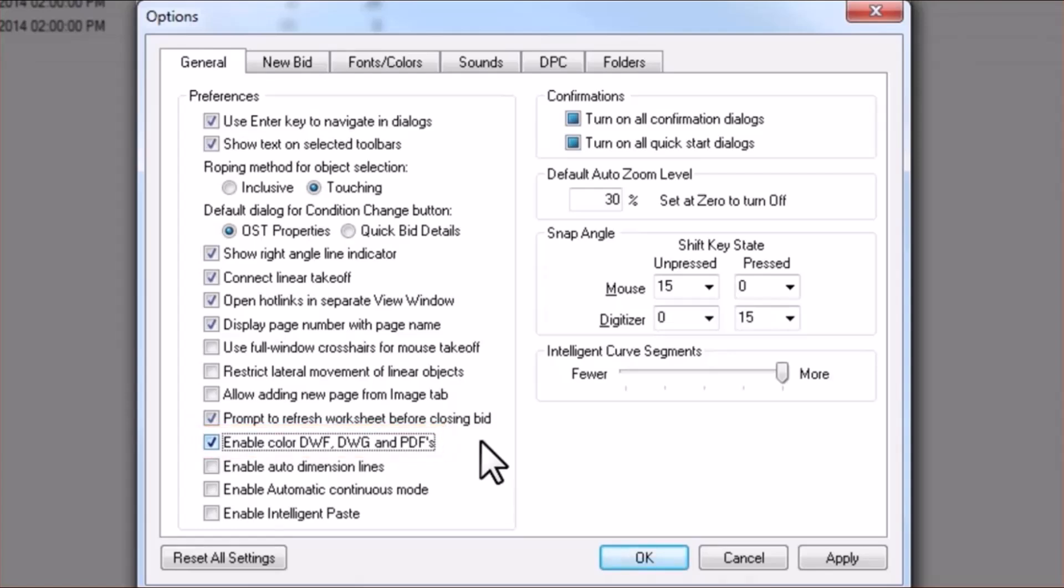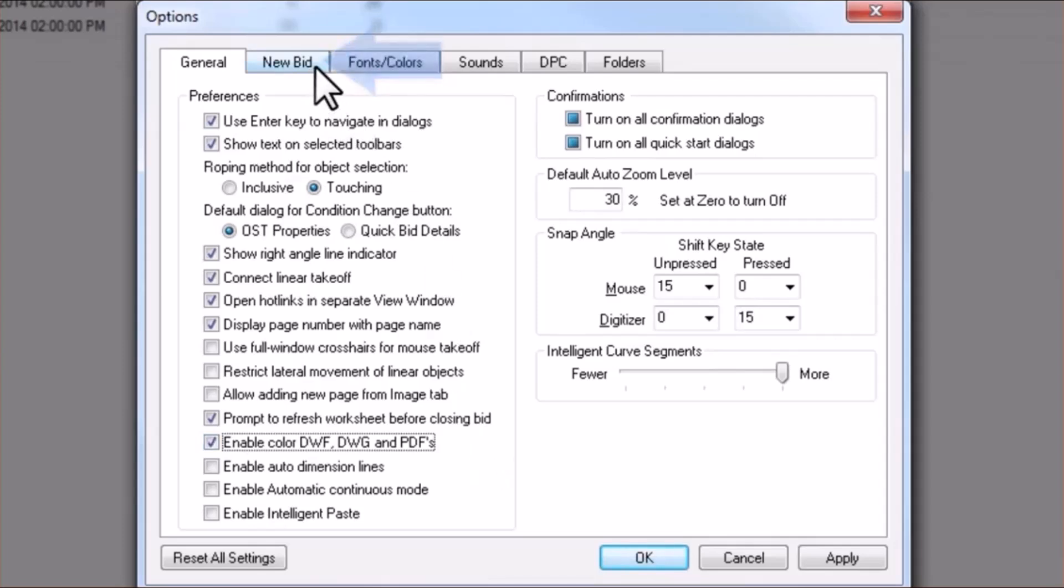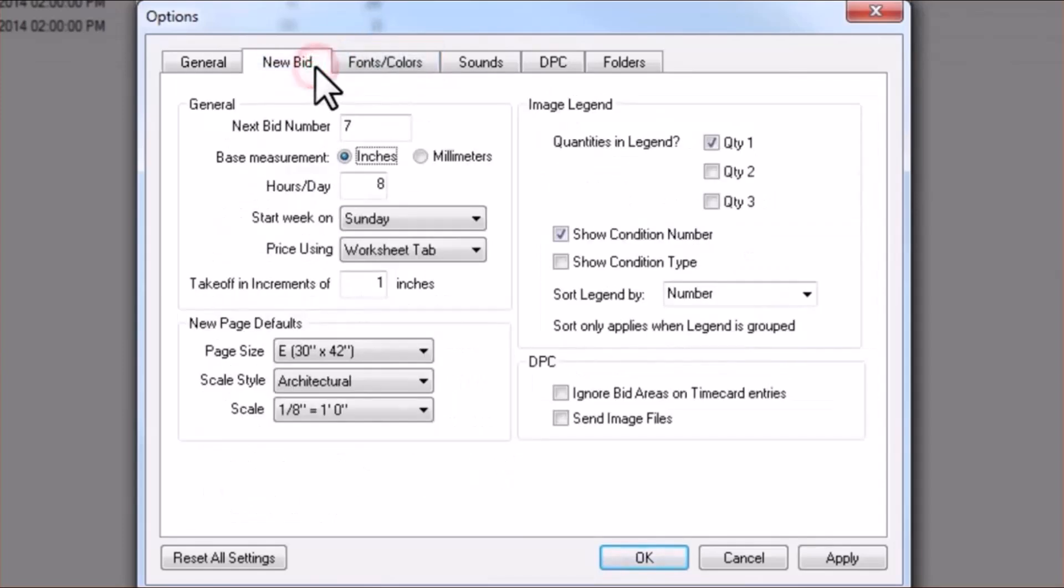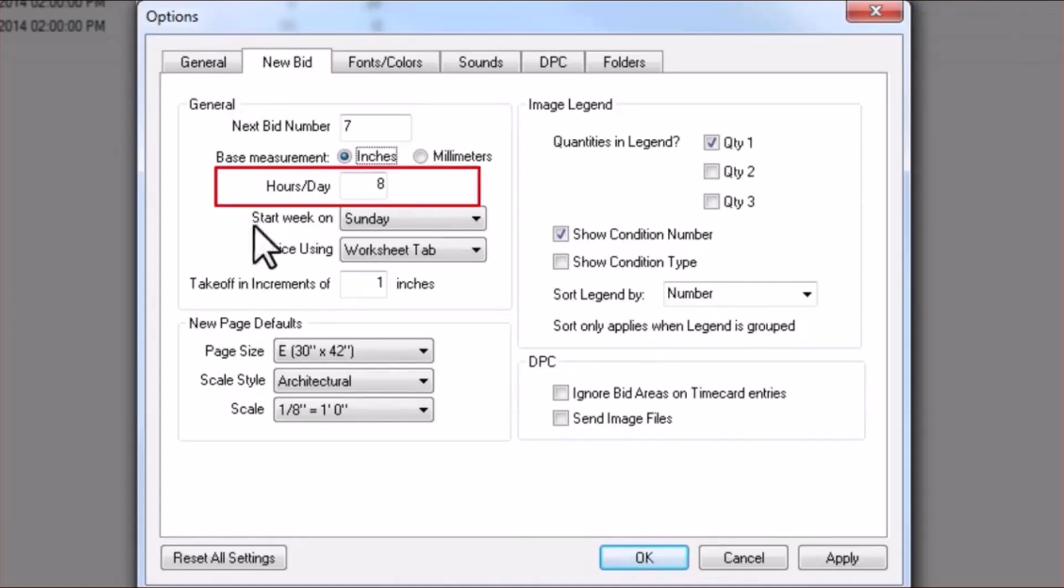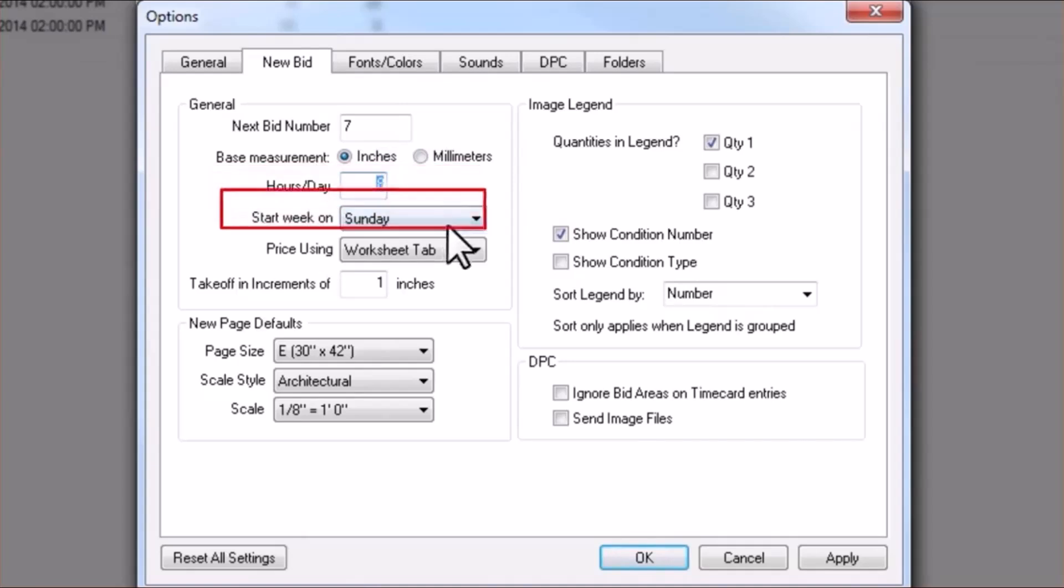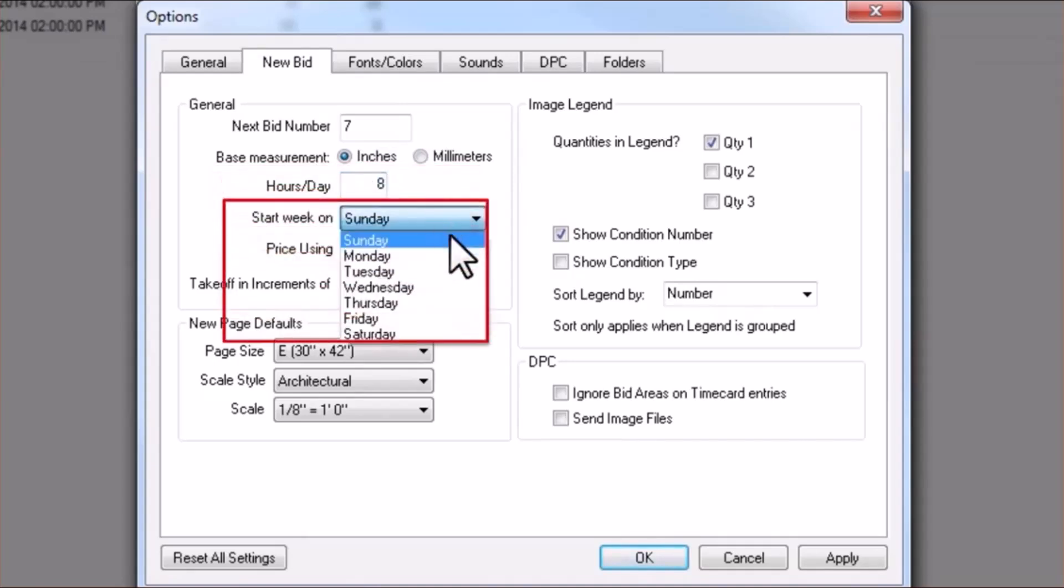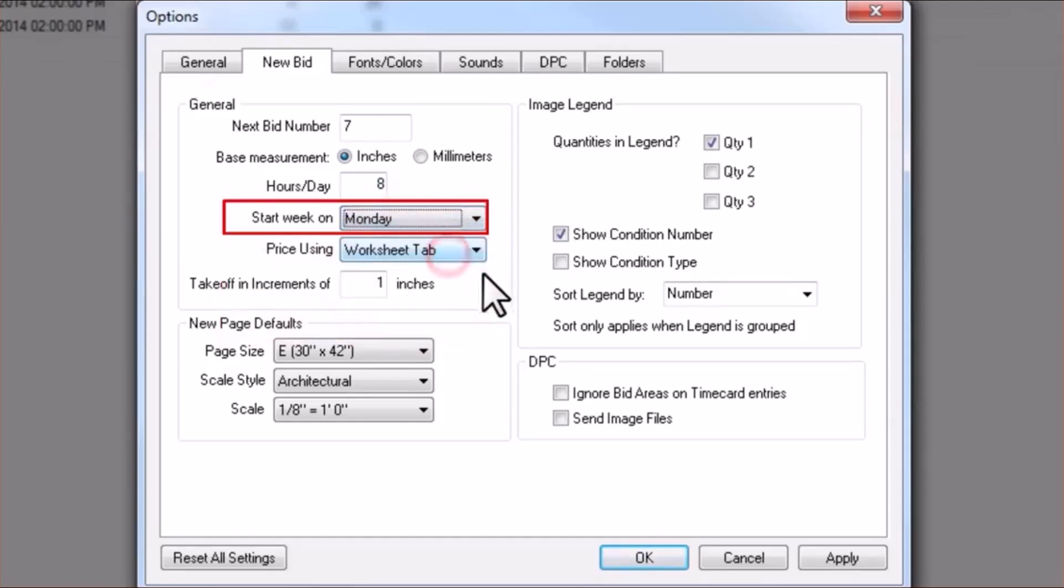Next, we'll remain in this window but move on to the next tab, New Bid. Under the General area, you'll want to select the typical number of hours per day your crews will be expected to work, as well as which day your crew's work week begins. This will help customize the Time Card tab in DPC.